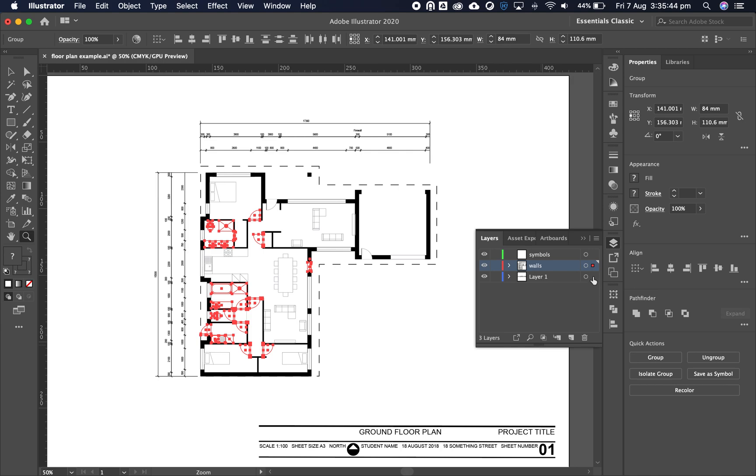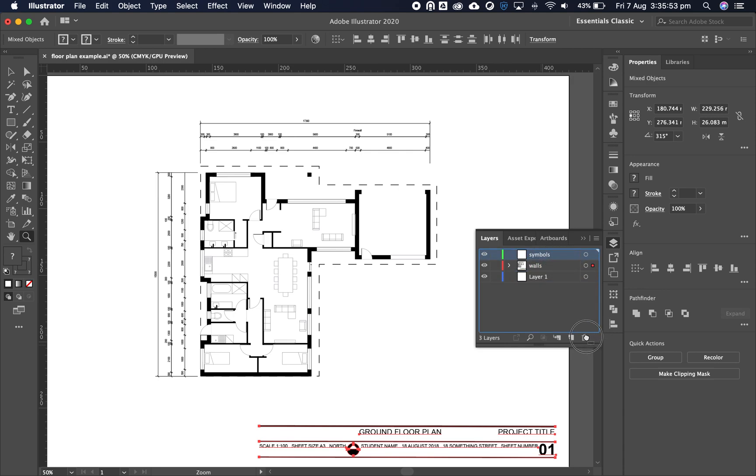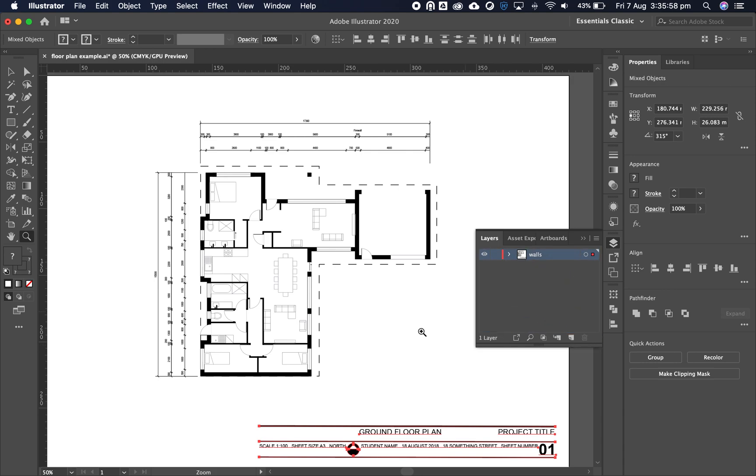Now click on this layer and move it up. Since symbols has no data in it, we can drag it to the trash. We also drag layer one to the trash as well.